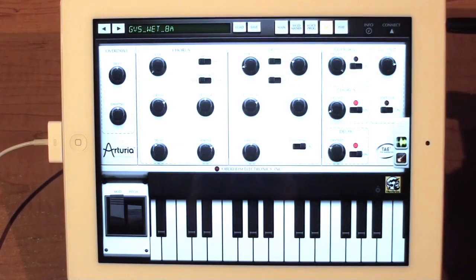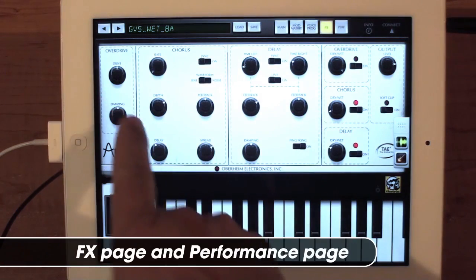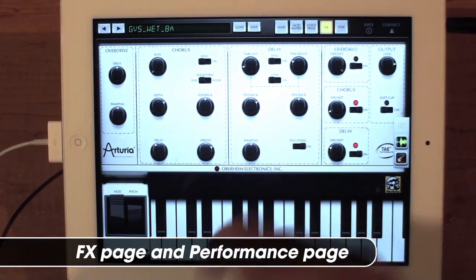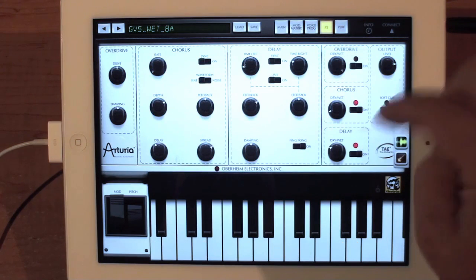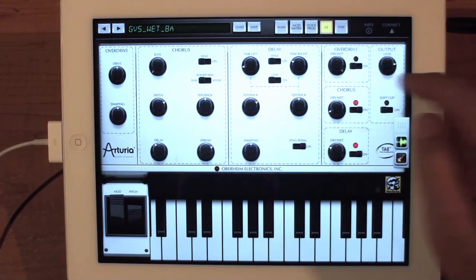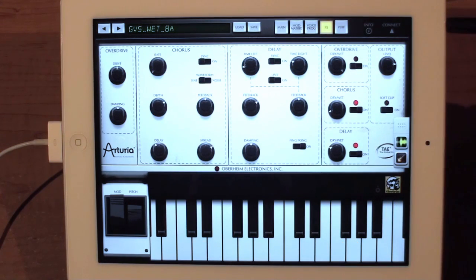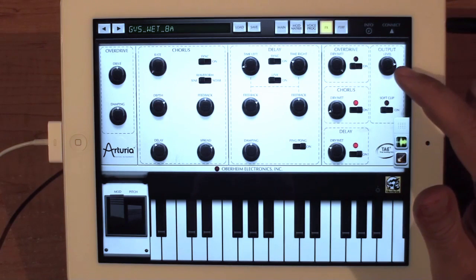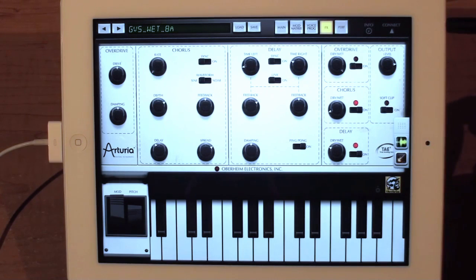The next page is the effects page. The effects offer you an overdrive, a chorus, and a delay. Over here are the mix controls for the different functions, as well as an on/off enable switch. On the output, you have the output level as well as soft clipping.